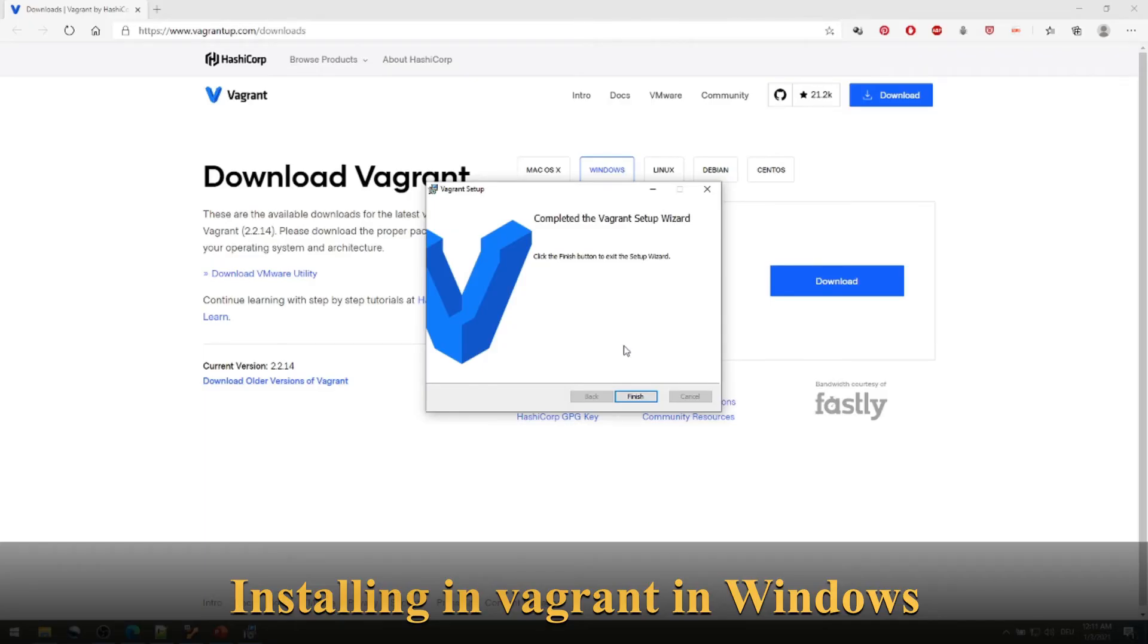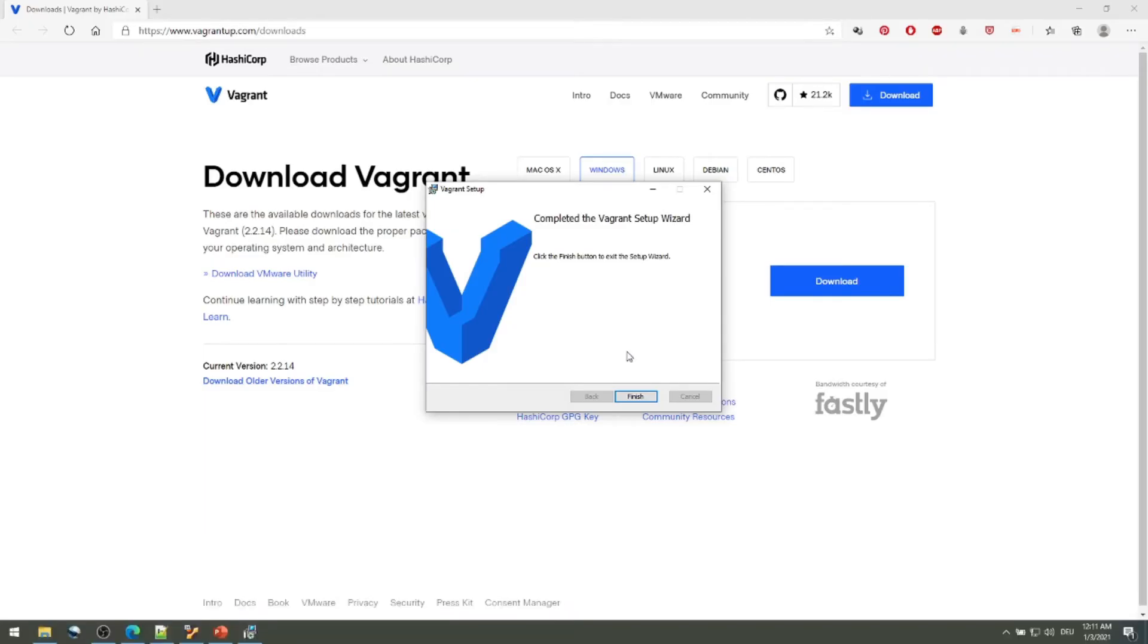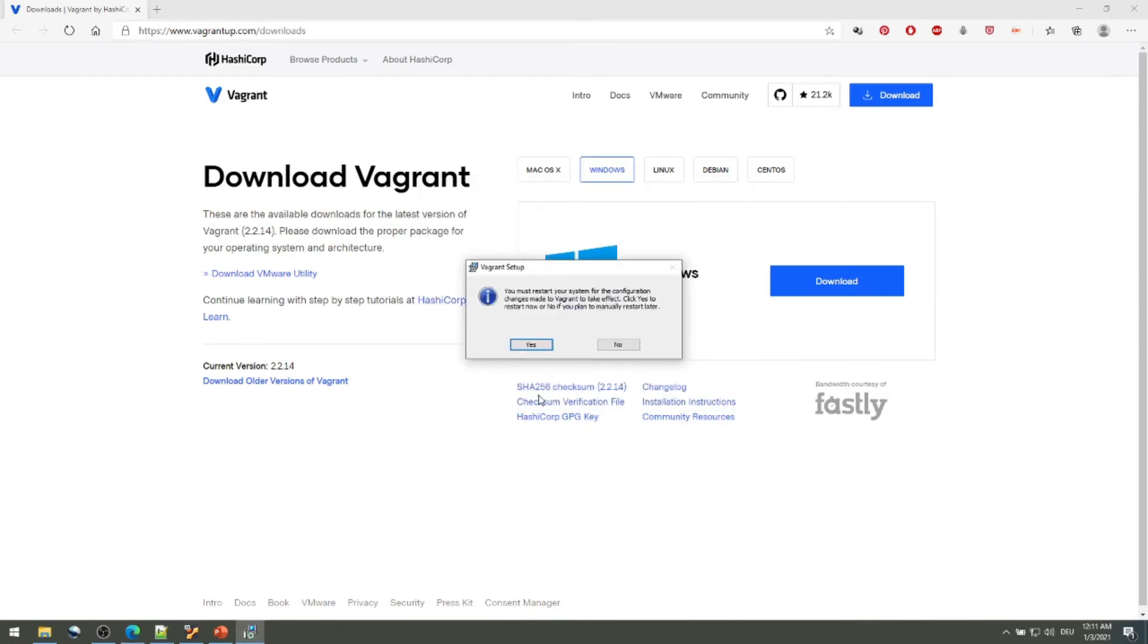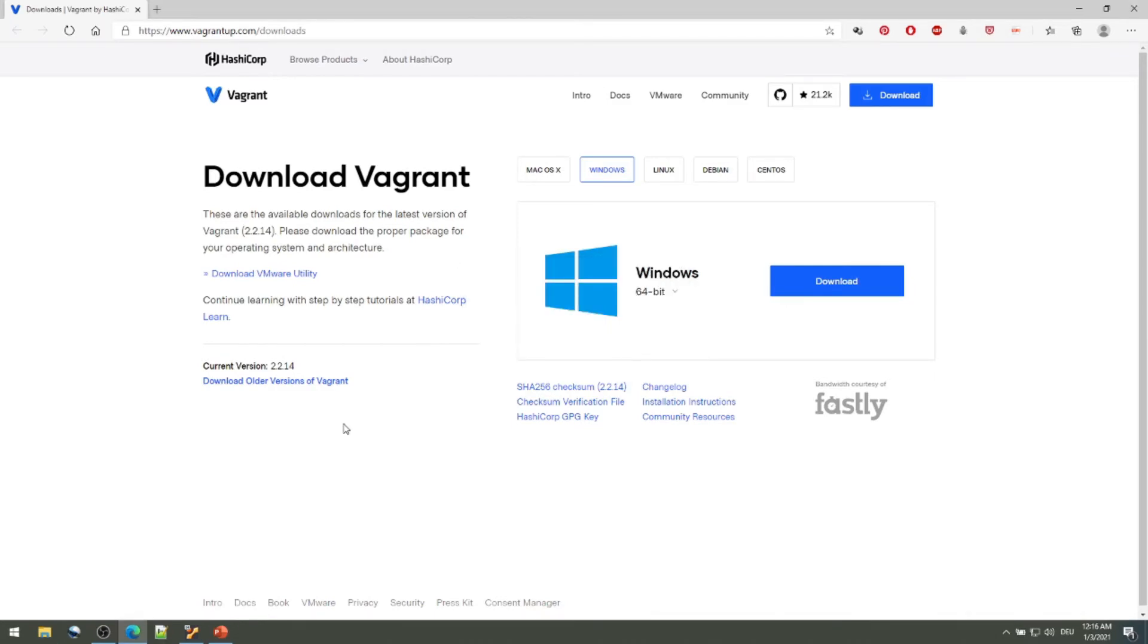The setup is completed, finish. It's asking me to restart and I'll restart my computer.